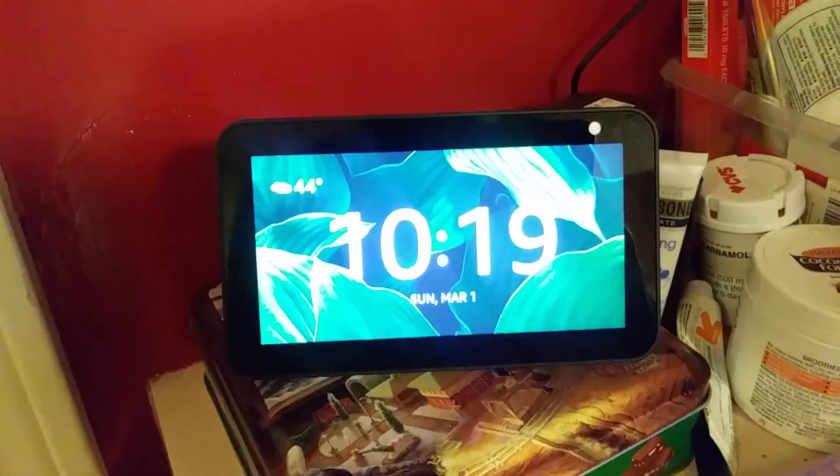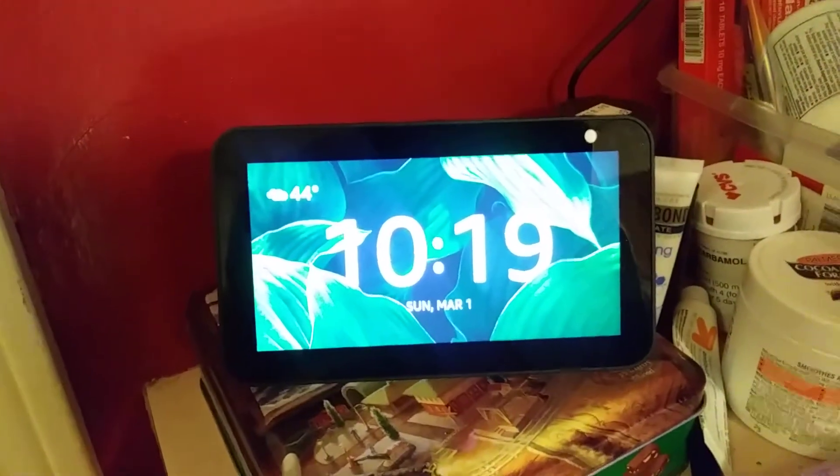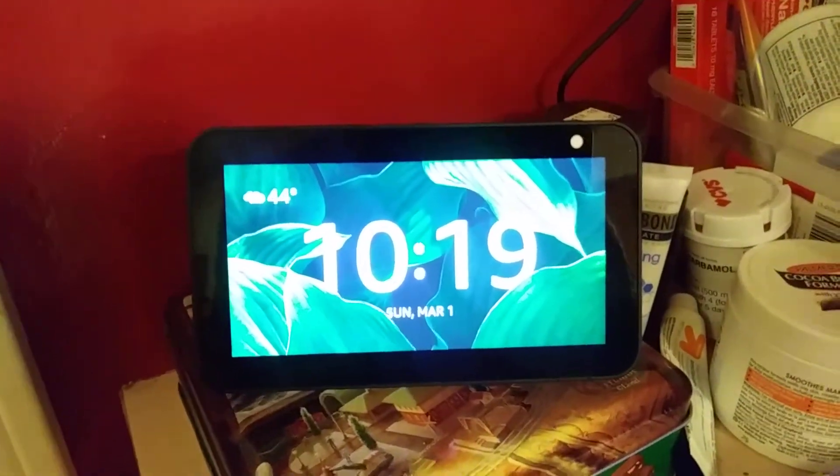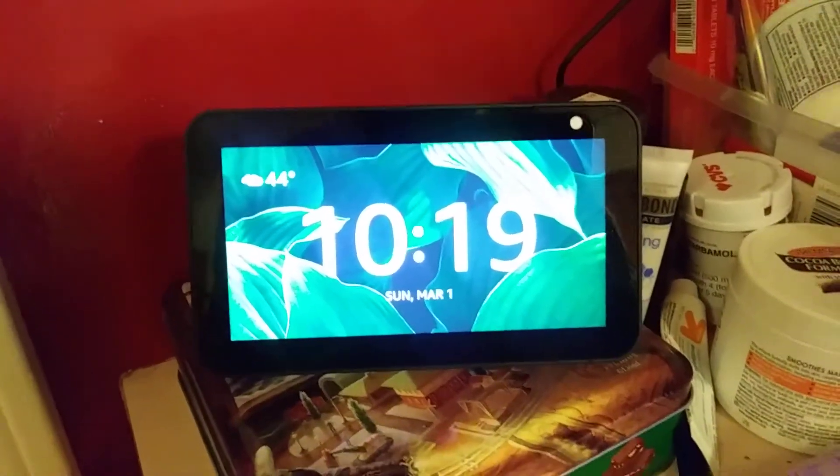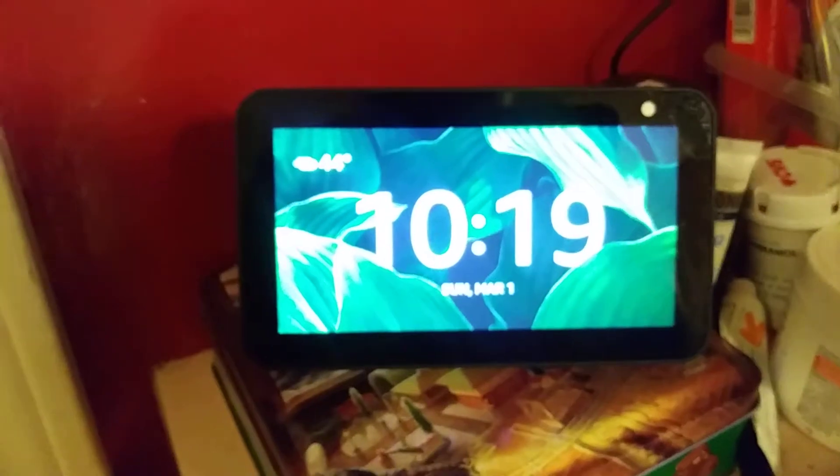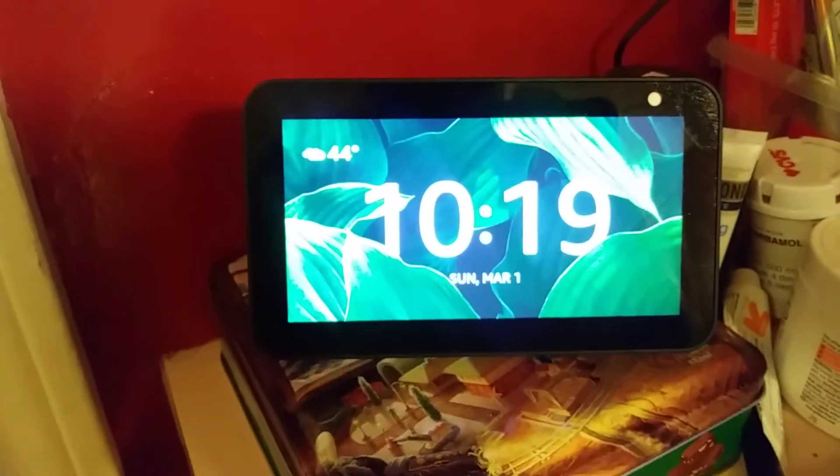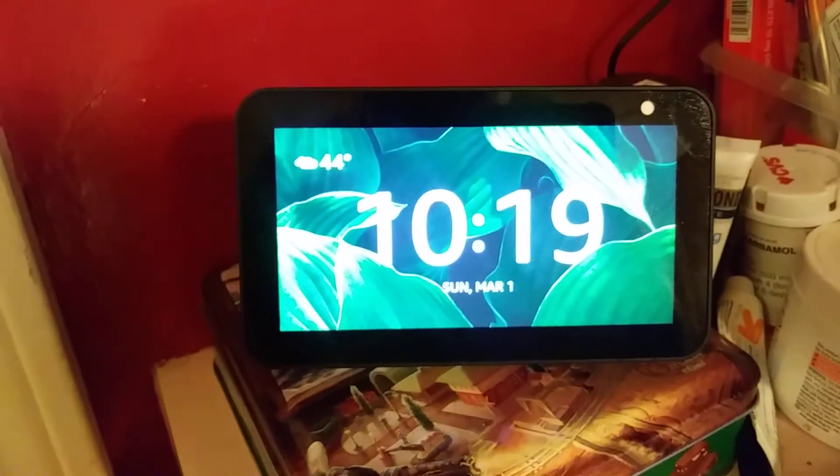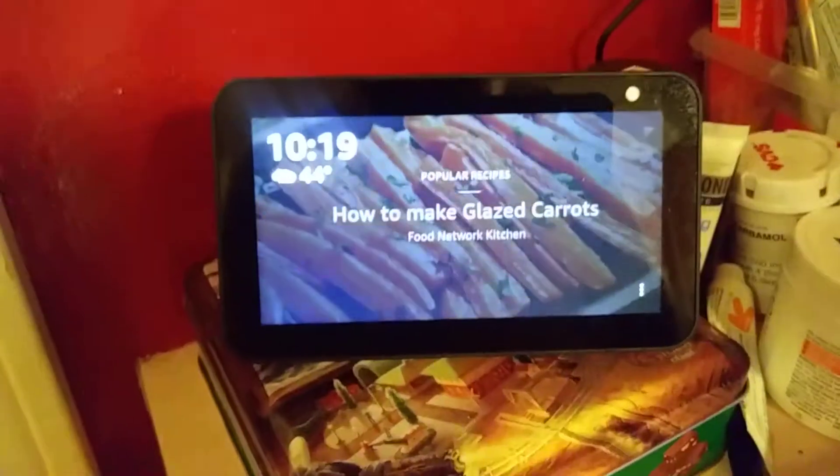So this is our Amazon device that we have in the kitchen. It's called the kitchen one.